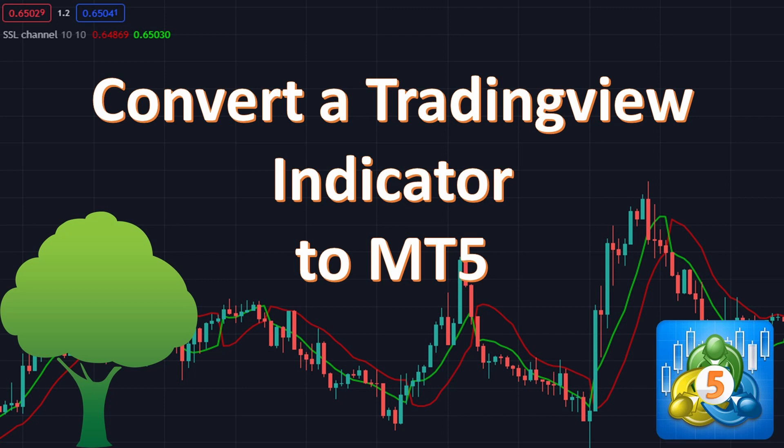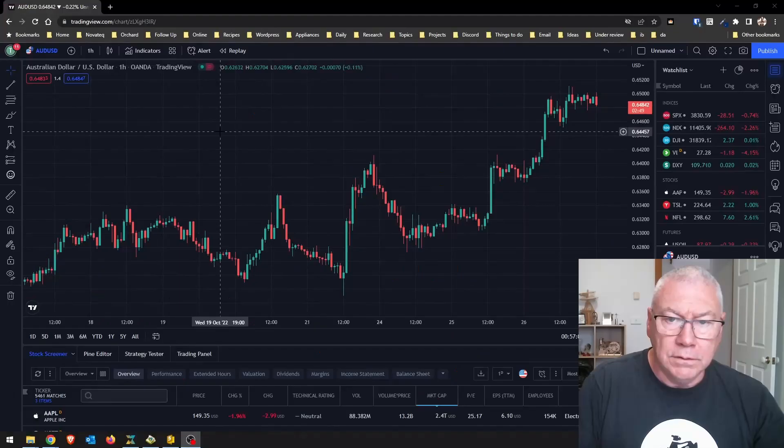This video is for MetaTrader 5. I have a similar video for MetaTrader 4 and I'll leave a link in the description for the MetaTrader 4 video. I have used some of the same video source in both of the MetaTrader 4 and the MetaTrader 5 videos because it is the same in some cases.